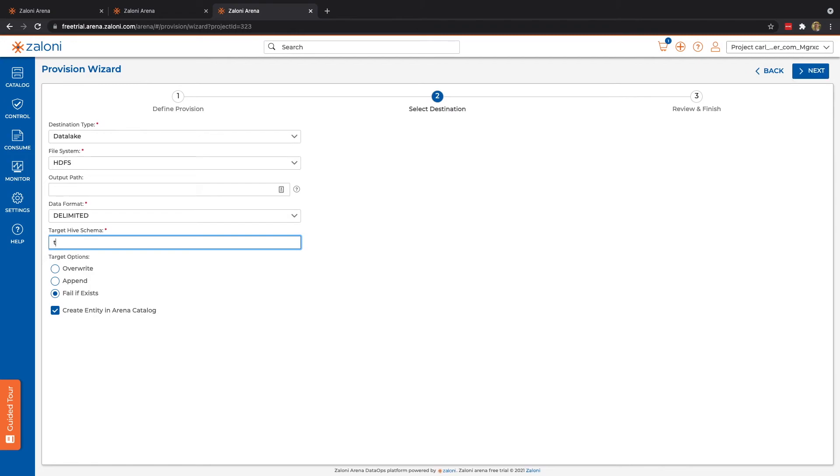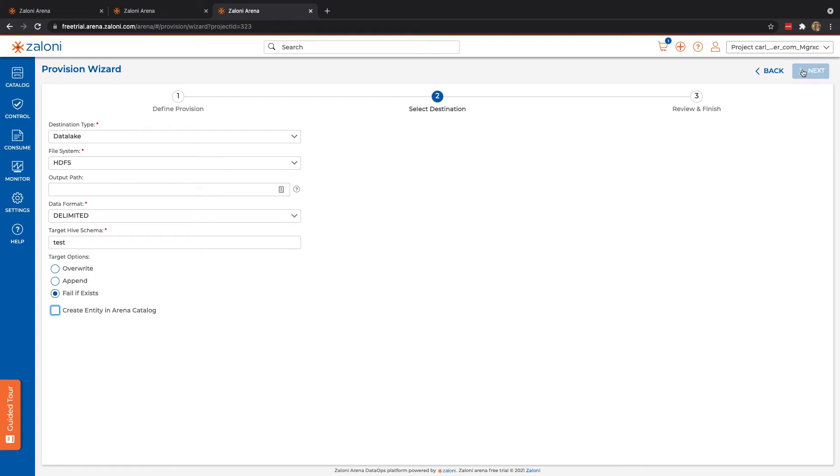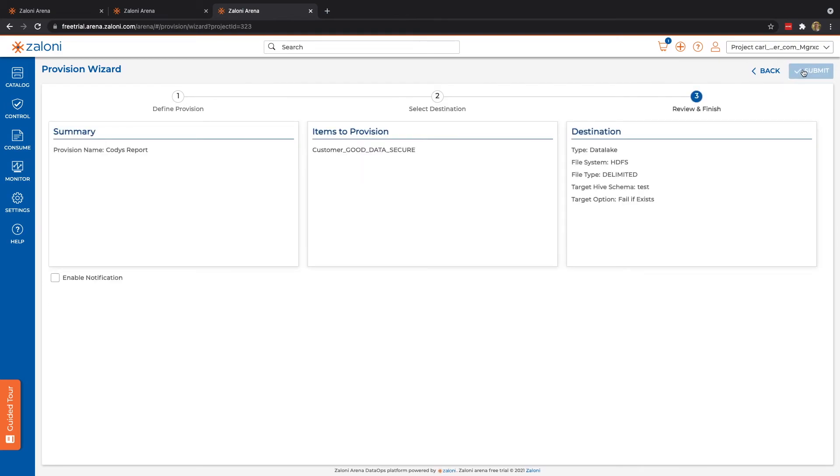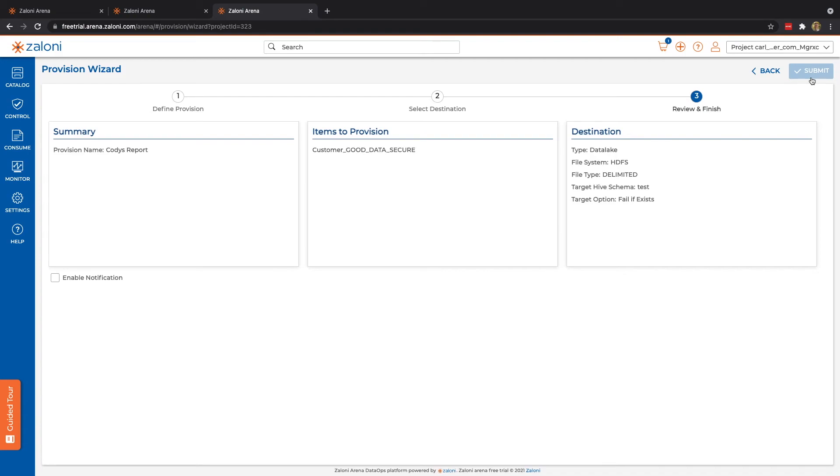We'll enter our schema. Finally, we have our overview page. Clicking submit will kick off that job and land our data in the new location.